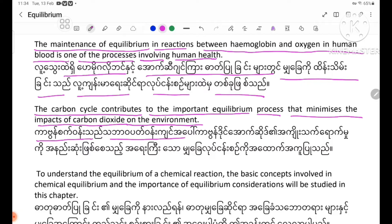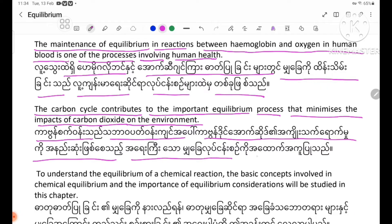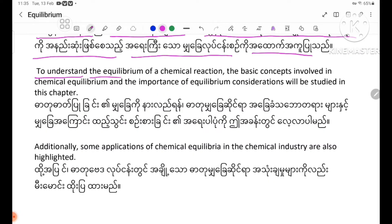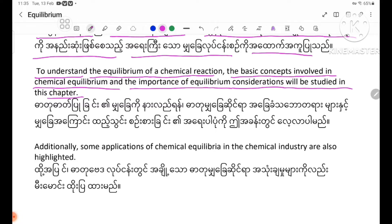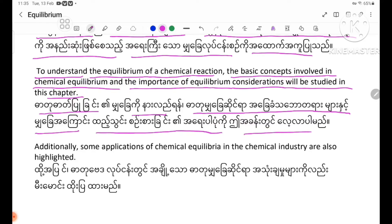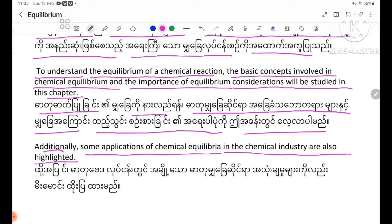In this chapter, it is important to understand the equilibrium of a chemical reaction, the basic concepts involved in chemical equilibrium, and the importance of equilibrium considerations. Some implications of chemical equilibrium in the chemical industry are also highlighted.